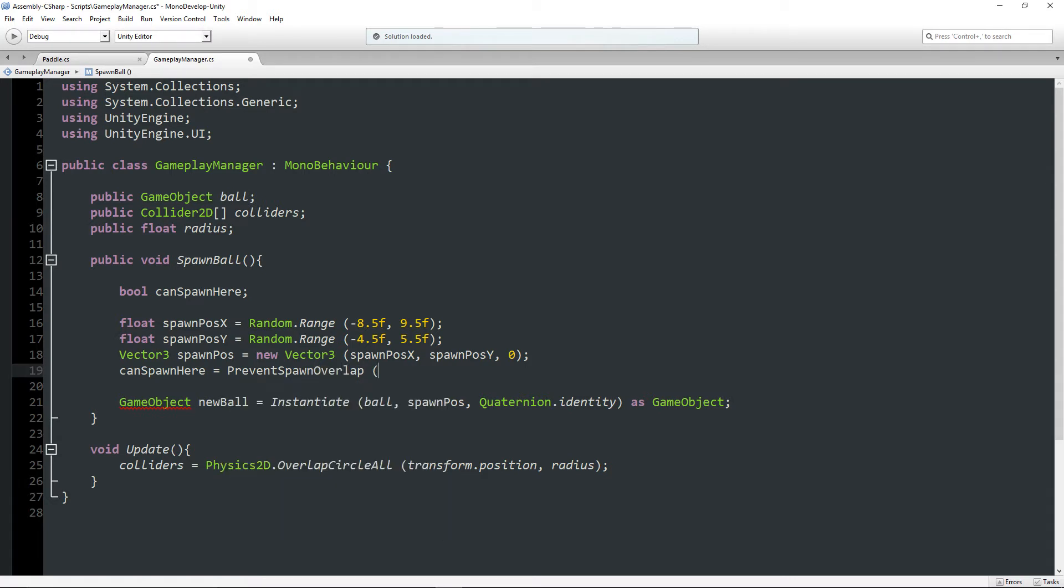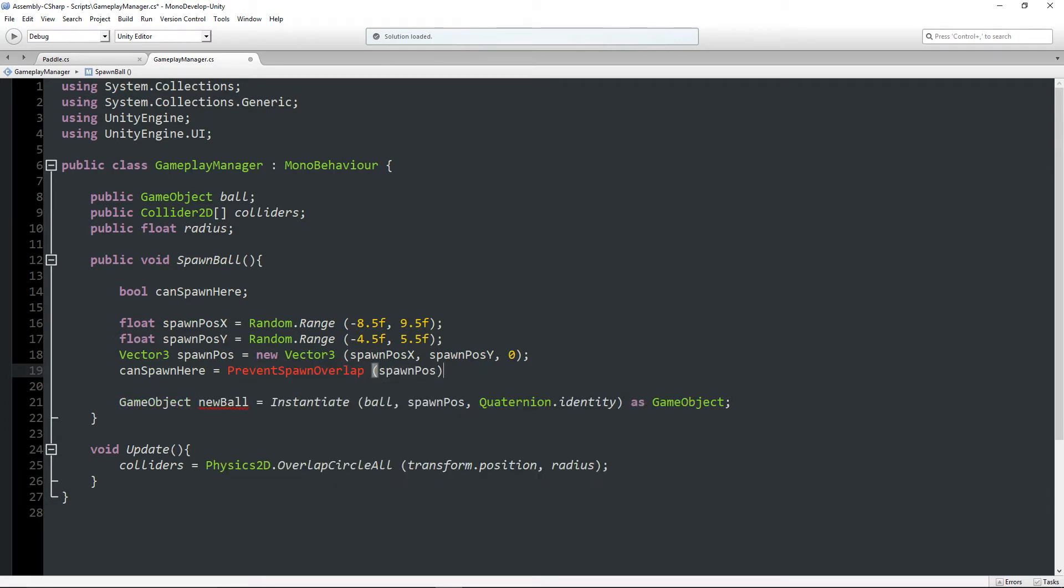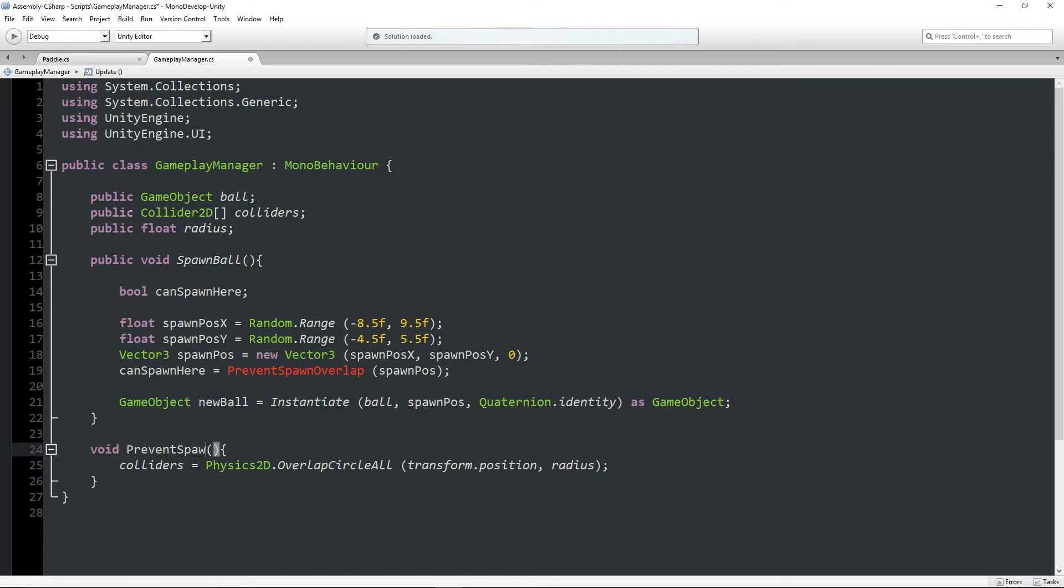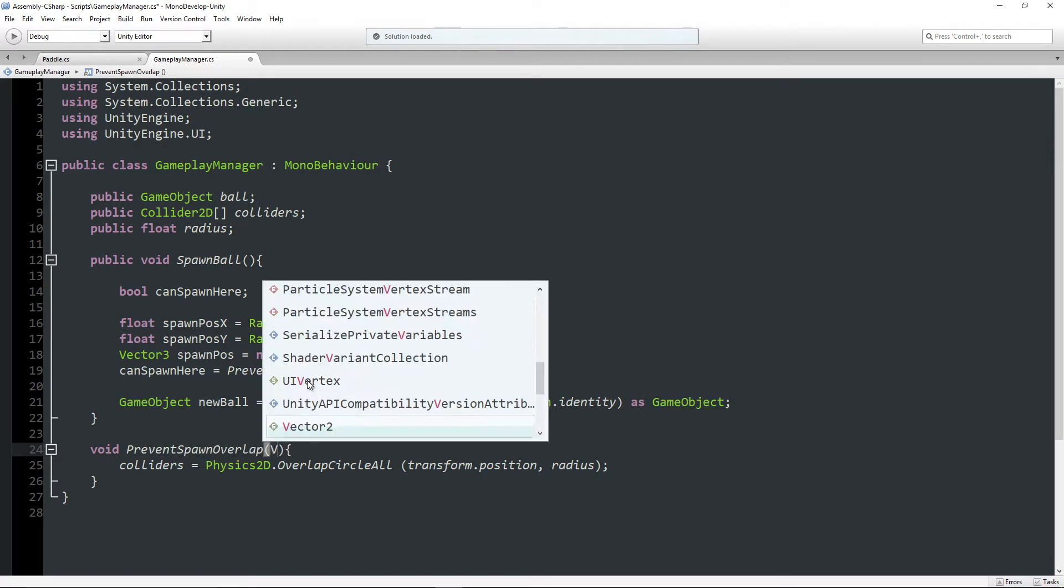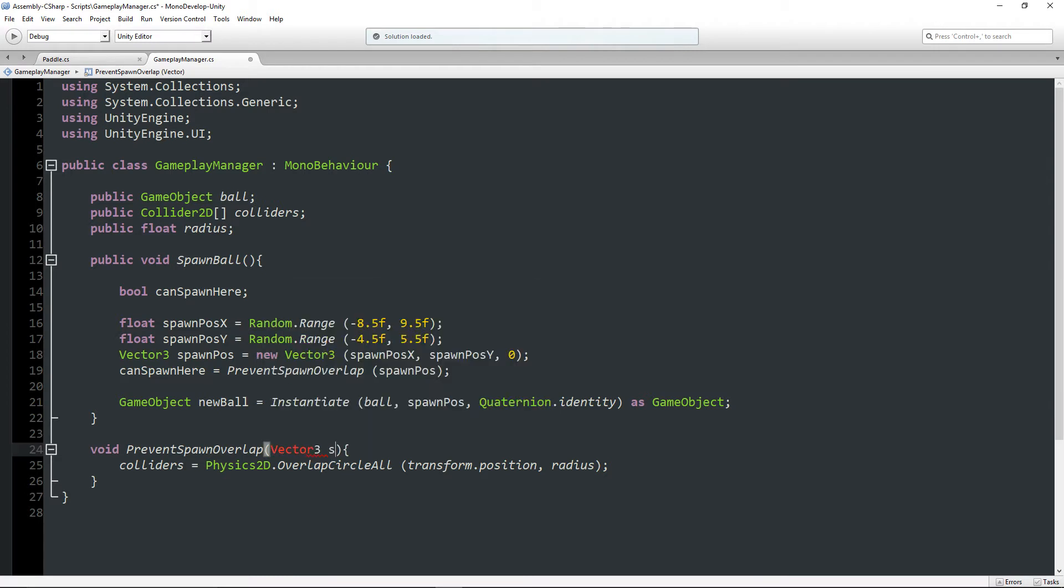Now I'm going to say can spawn here equals a method I haven't written yet called PreventSpawnOverlap. We're going to pass through this spawn position. And now we're going to actually write this method.